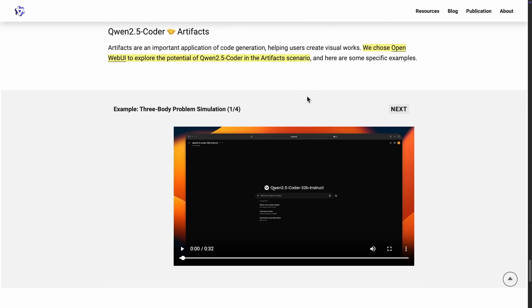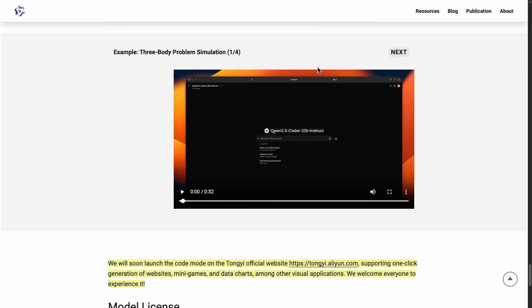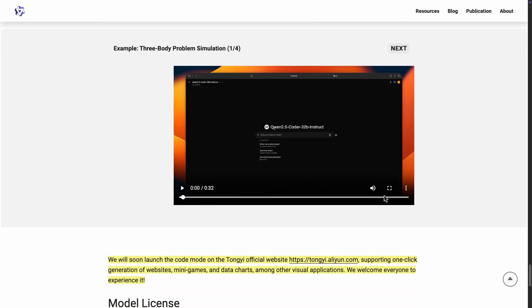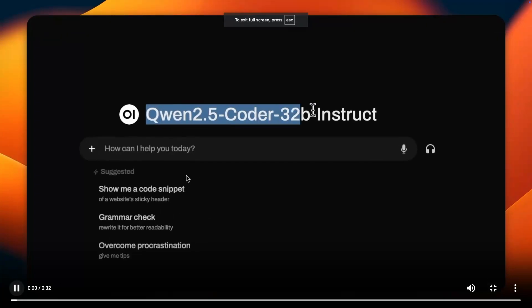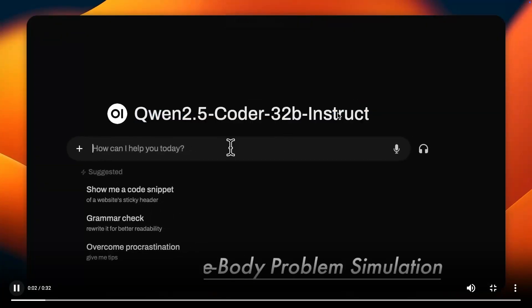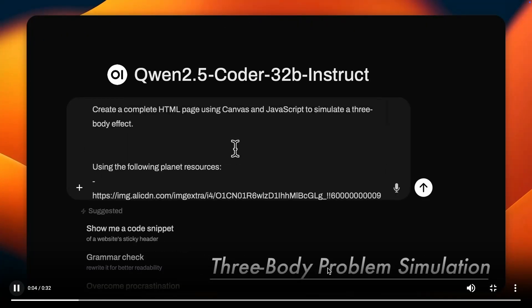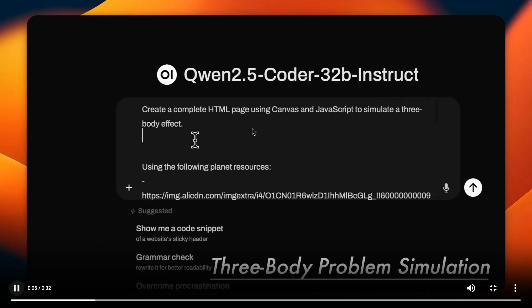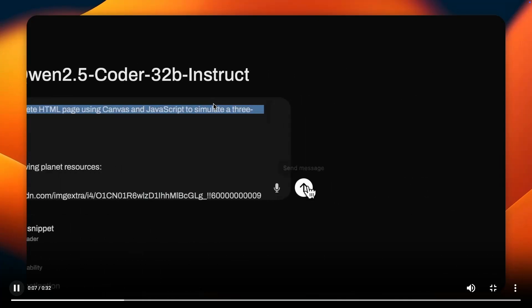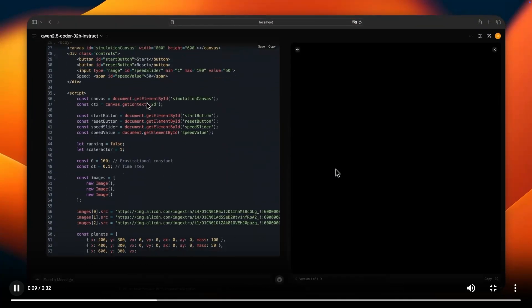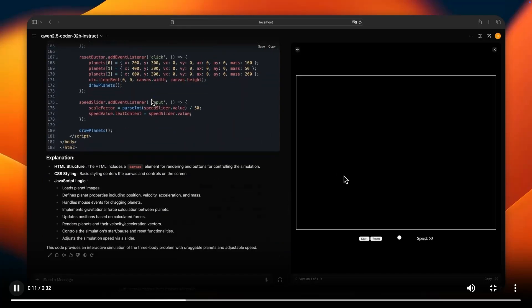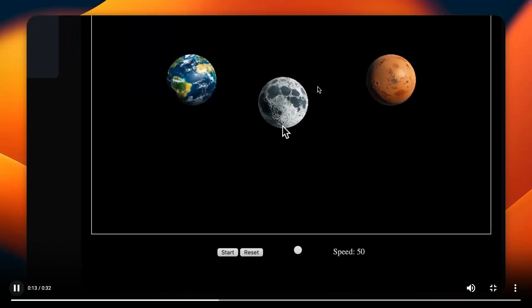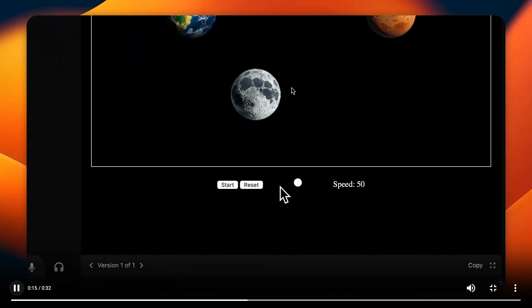And what they're saying here is that they chose open web UI to explore potential of Qwen 2.5 Coder in the artifacts scenario. And here's an example. So I'm going to play a few seconds of this. So this is the 32B instruct model. The three body problem simulation, and they're asking it to generate something here. And I guess it's going to generate some visual component here. Okay, so we have it right there. And now you can interact with it.